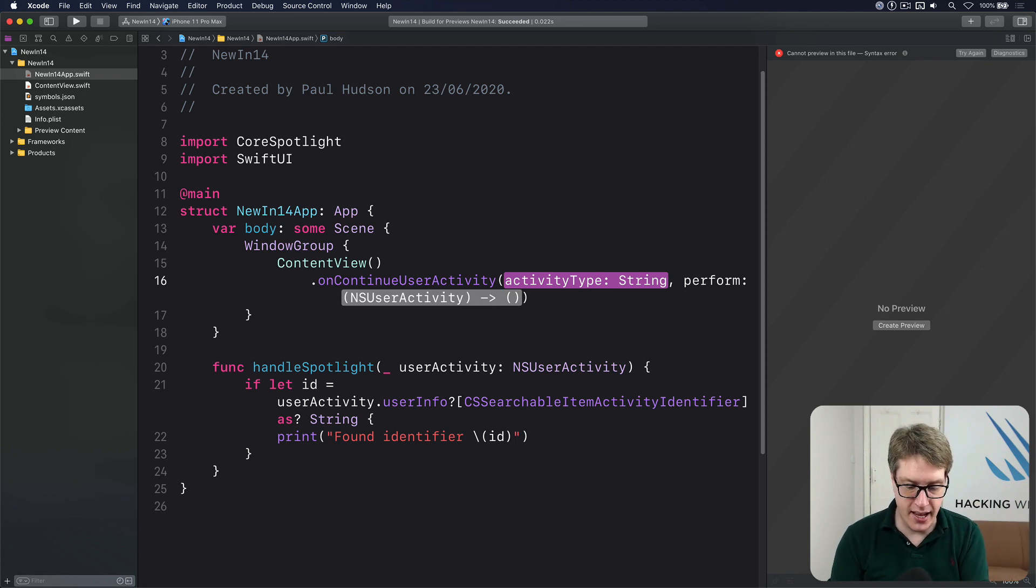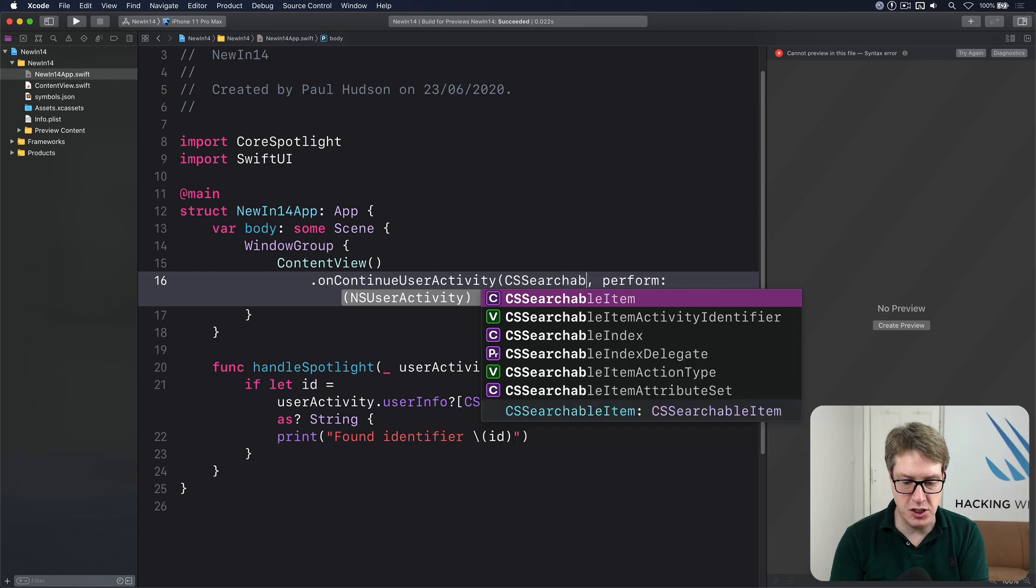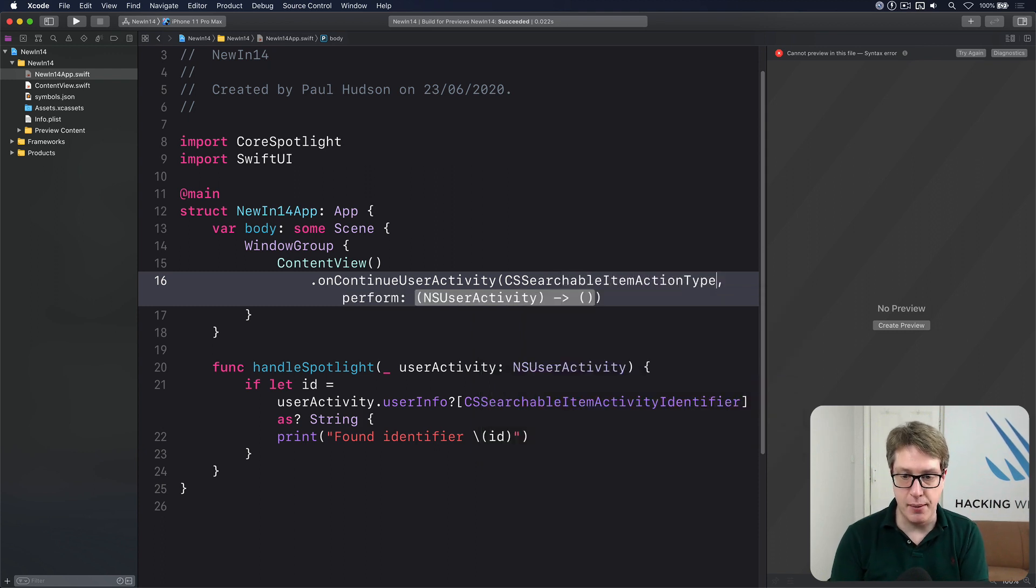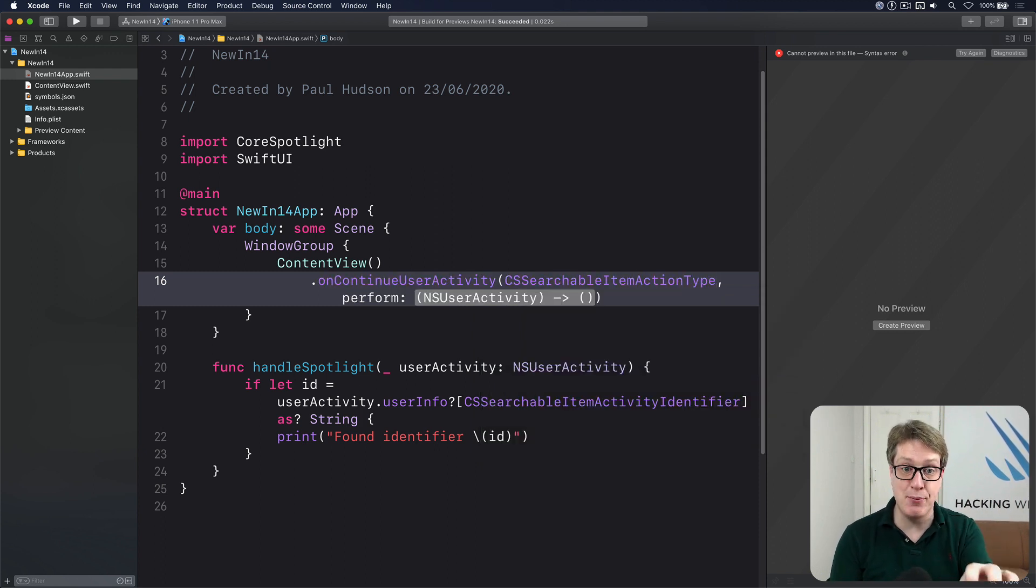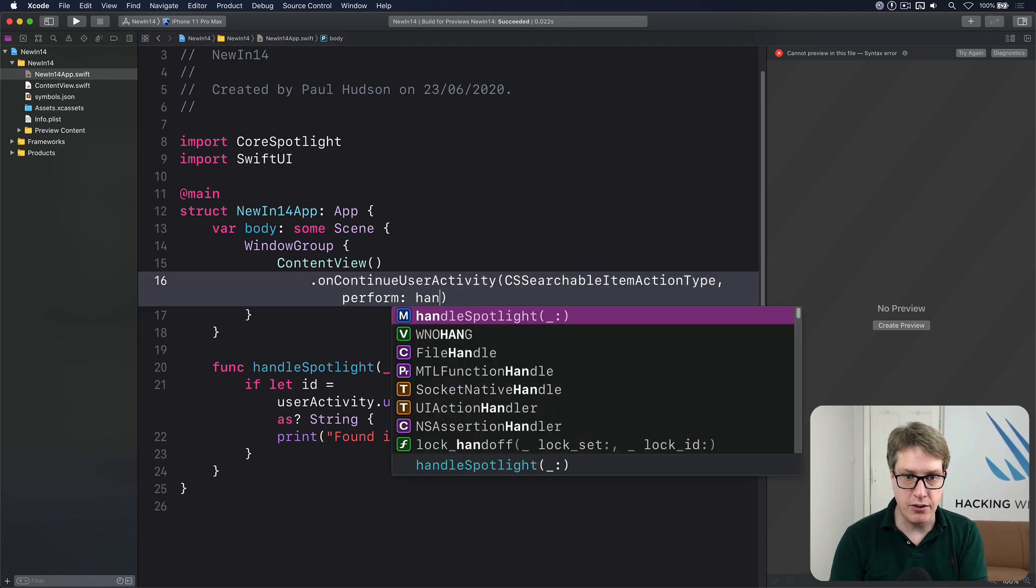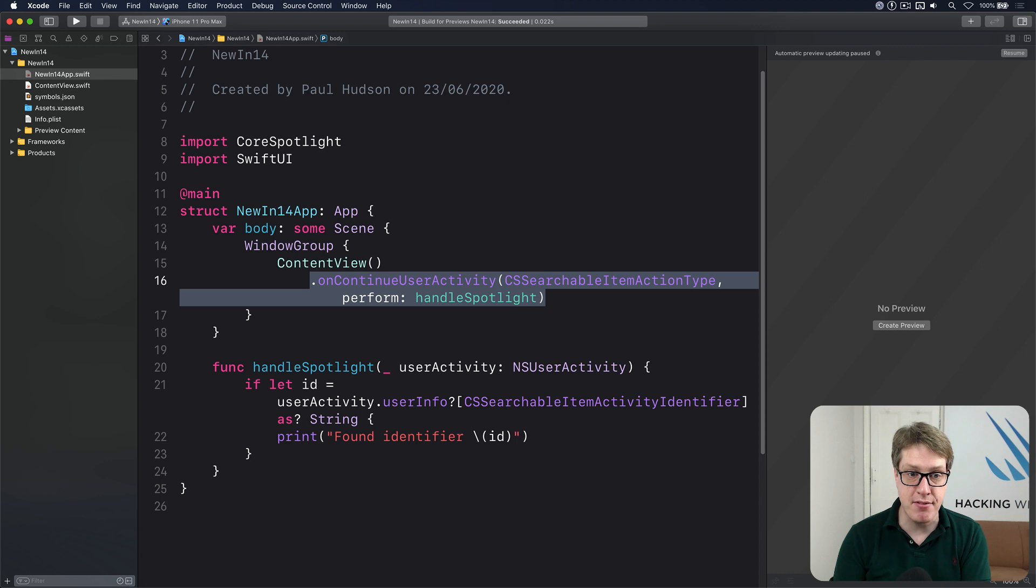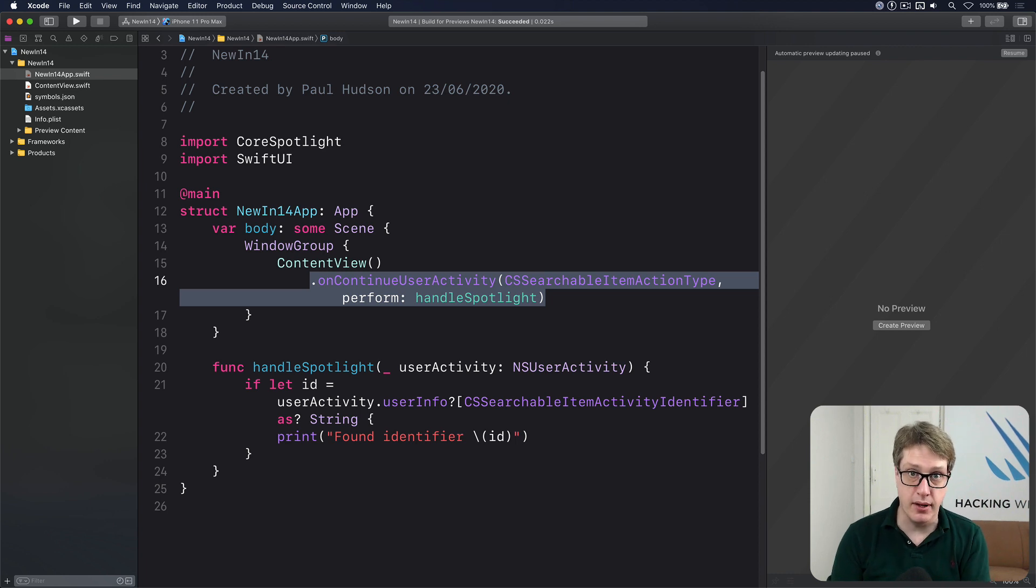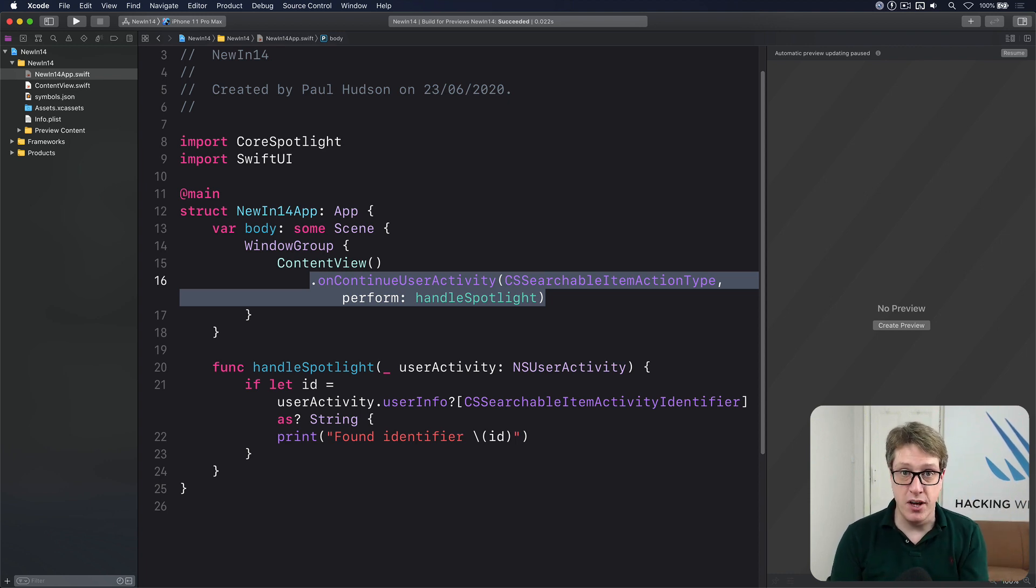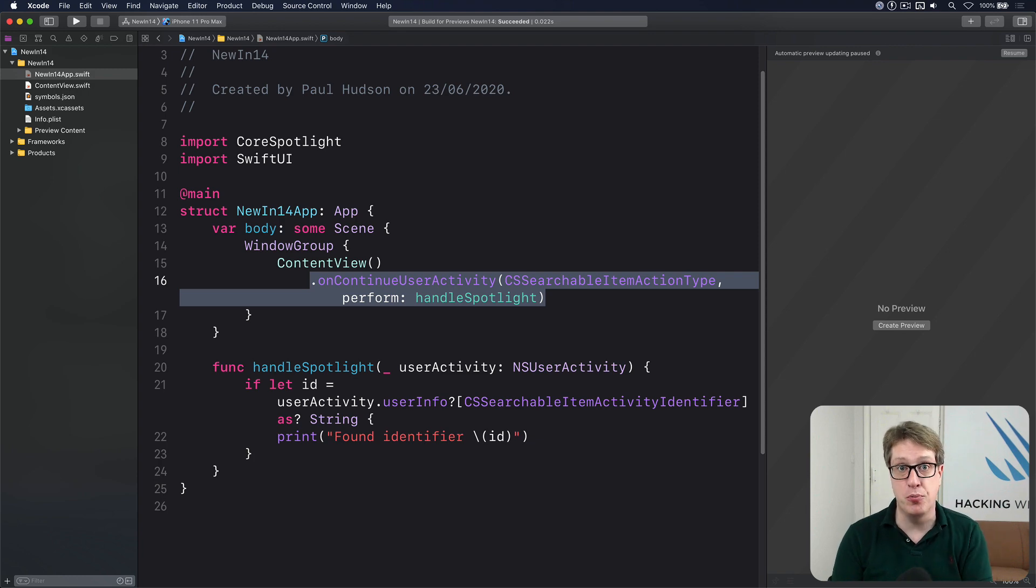So here, I want to use CS searchable item action type. That's the callback name we get from Spotlight. And when it's performed, I'll just do handle Spotlight like that. So call that method when we're launched via Spotlight. You have as many of these as you want with different kinds of activity identifiers, and they'll all be called appropriately automatically.